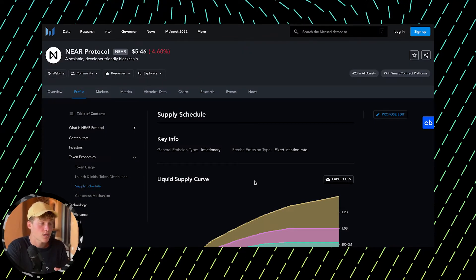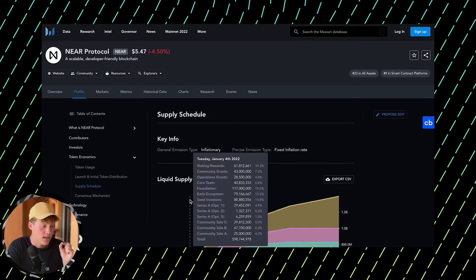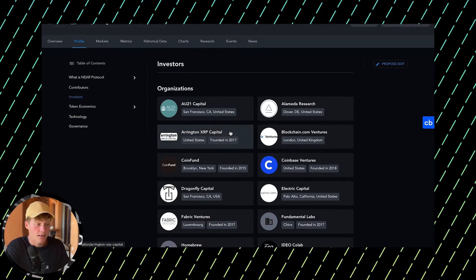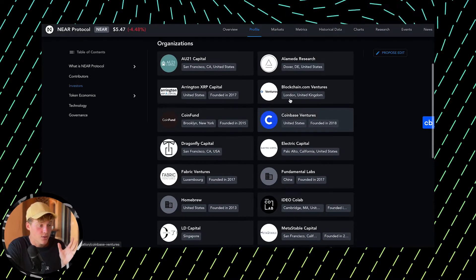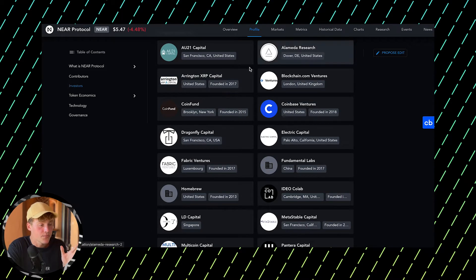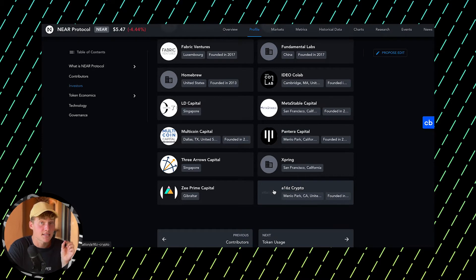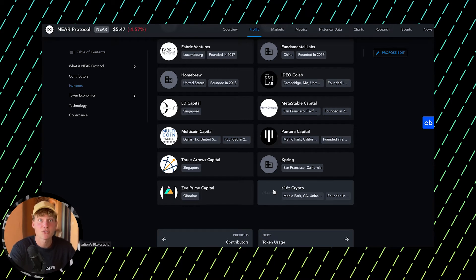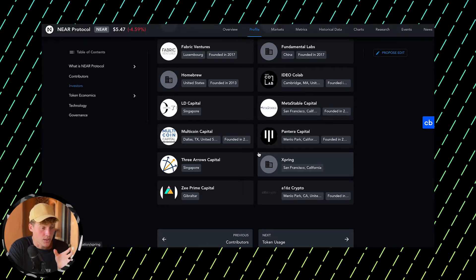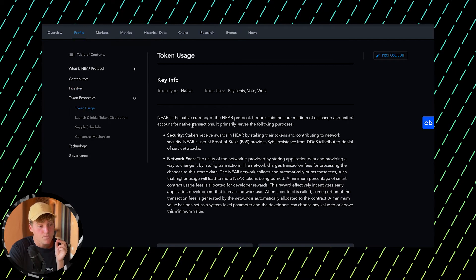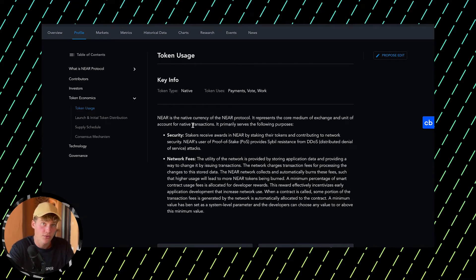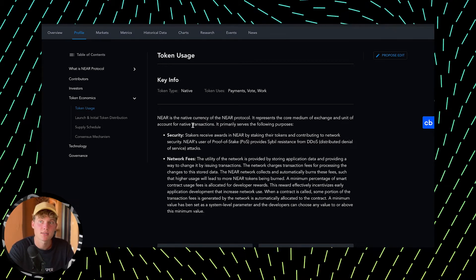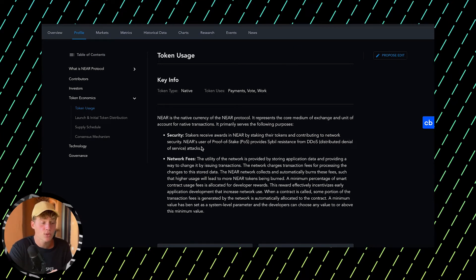Now let's jump into tokenomics. First, I want to highlight the prominent investors: Coinbase Ventures, a16z, Pantera Capital, Alameda Research, and others. These are top venture funds, not just in crypto but globally. Now let's talk about token usage, which explains why the token will be bought in the future and what drives the price aside from speculation.